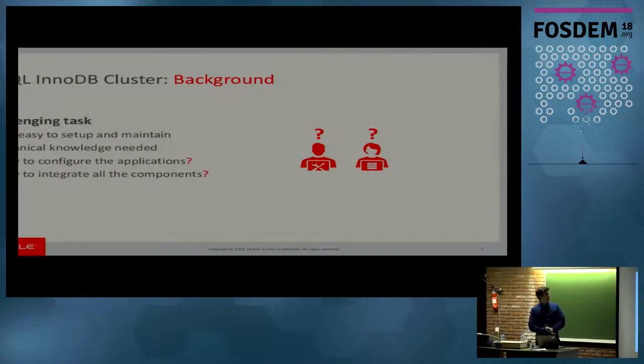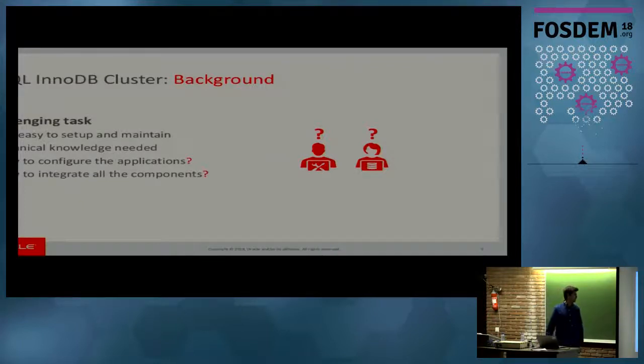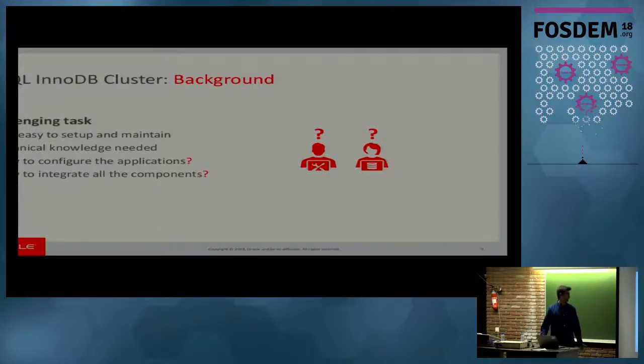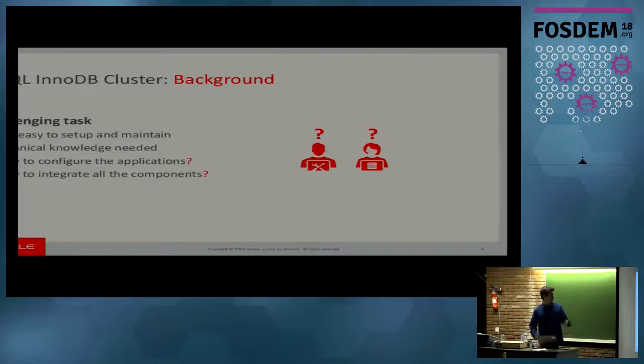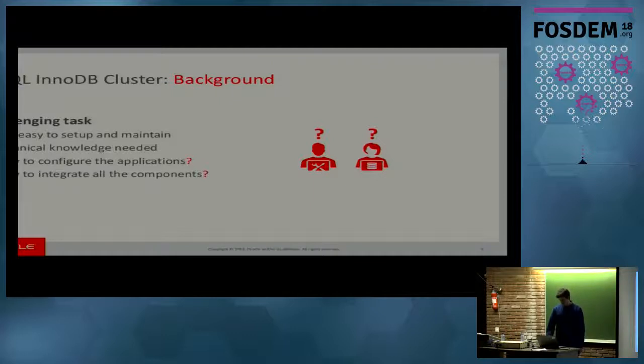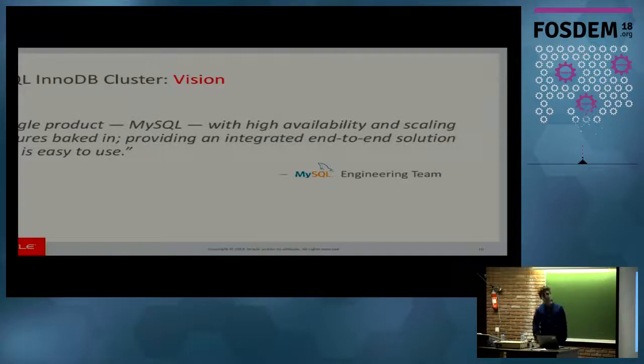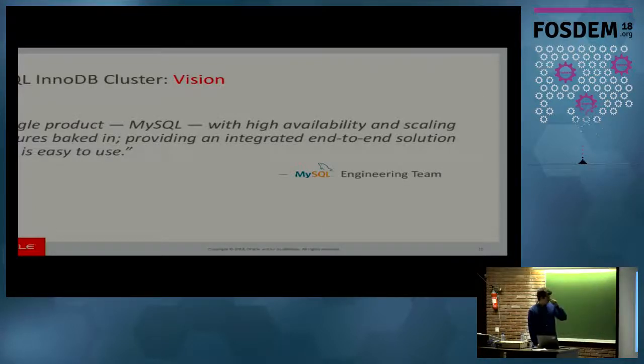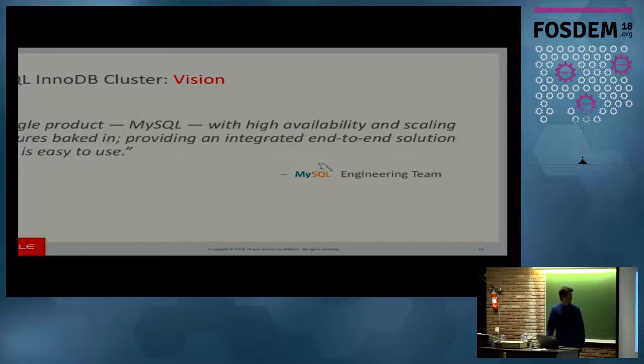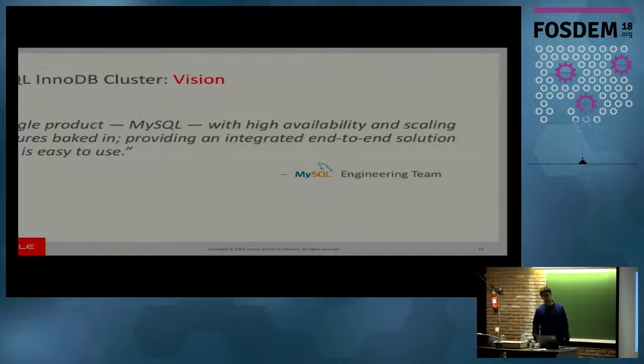However, this looks really promising, and it is. But it's not that easy to set up and maintain. You need some technical knowledge about it. And then people wonder how to configure the applications, how to integrate all the components. And this is exactly the vision that we have for InnoDB cluster. There is a single product, MySQL, no external components, with high availability and scaling features baked in, providing an integrated end-to-end solution that is easy to use. That's one of the main goals of InnoDB cluster, its usability.